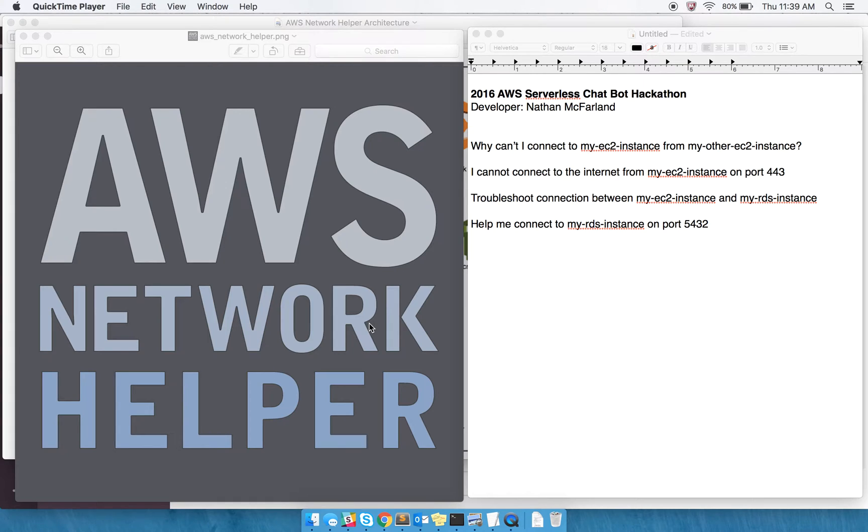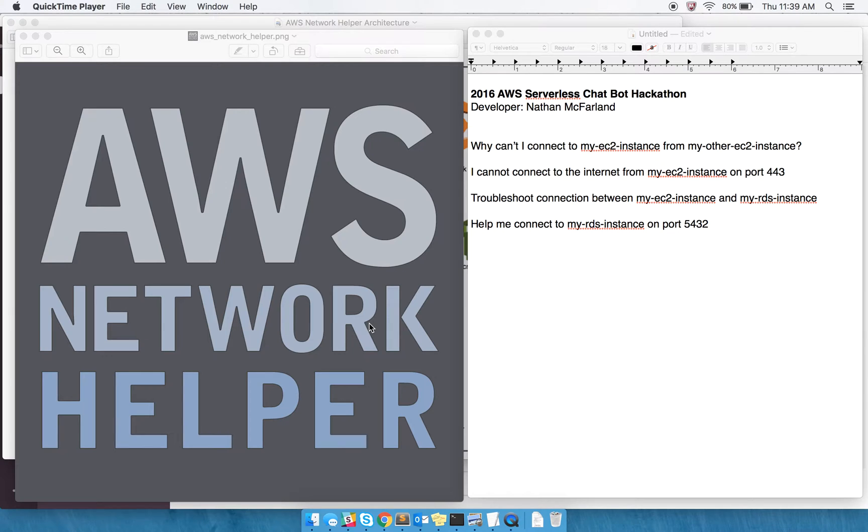My idea for this project was to create an AWS Network Helper. As a developer in AWS, one of the things that I often spend most of my time on is trying to figure out why I cannot connect to instance A from instance B, or my database from my computer, or what have you.